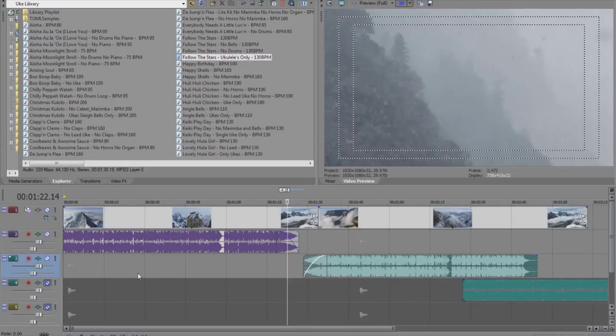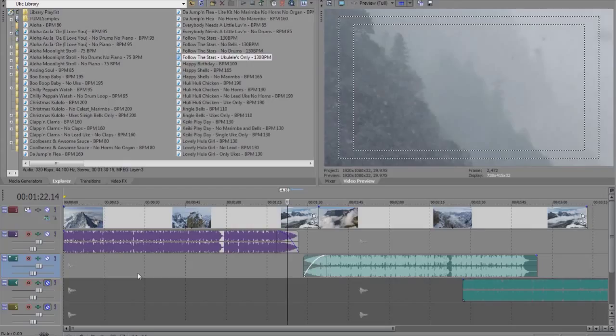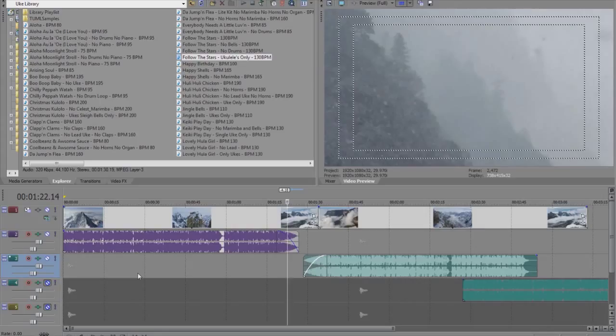But you could take these various reduced tracks and use them in so many different ways that not only can you spread them out to take a track that might be only a minute and 20 all the way out as far as you want, but then you can also use certain elements only in your production. You might just like the ukuleles, you just might like the track without the drums, and you can thread a theme throughout your project.